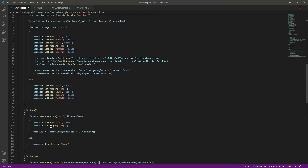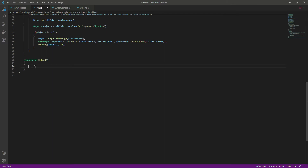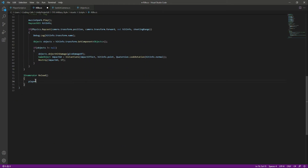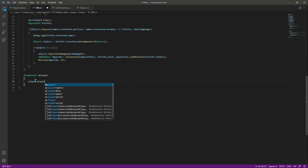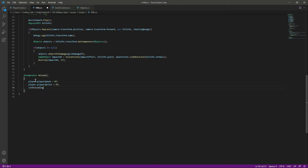Now inside the Reload function, we type 'player.playerSpeed = 0f' and 'player.playerSprint = 0f' so the player can't move or run. We also set 'isReloading' to true. For checking whether it is reloading or not, we add a Debug.Log saying 'reloading'.